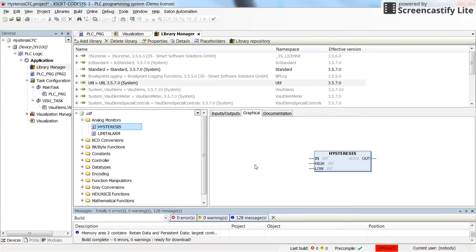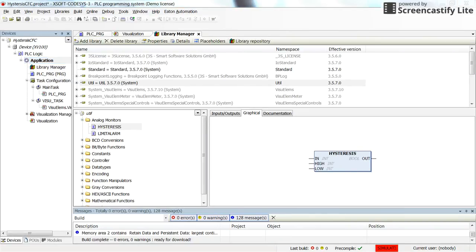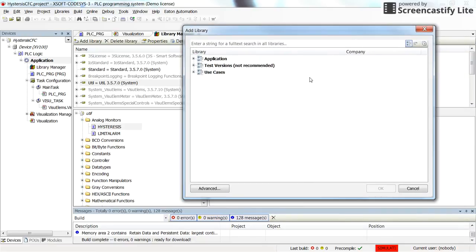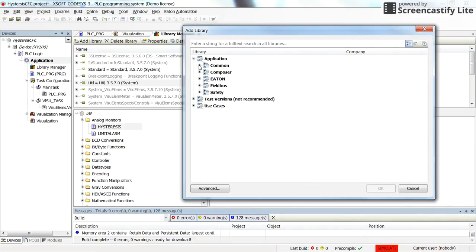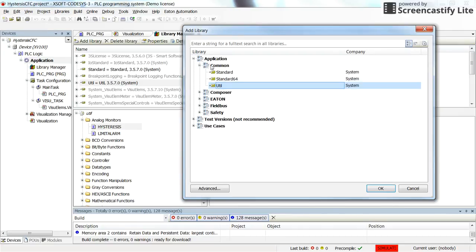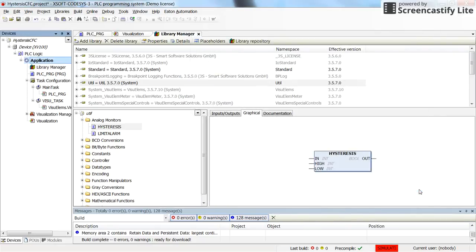You will see how I have set them in the example. To add this utility library to your project, go to the library manager and click Add Library. A new window will appear and from there you can find utility under Application Common and Utility. I have already done it so I won't do it again, but when you create a new project you don't have it by default — this is how you can add it.